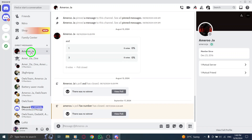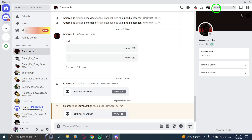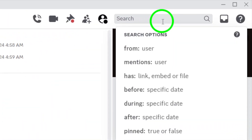Now, look for the search bar at the top right corner of the page. This is your key tool for finding exactly what you need. Click on it to prepare for your search.